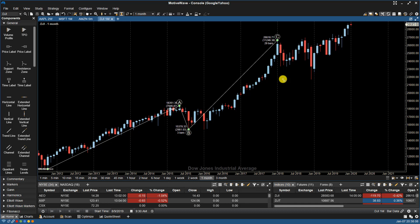MotiveWave then ranks all of those possible wave patterns and assigns a wave score to each one. The highest ranking wave score on a particular pattern, based on our proprietary algorithm, is what gets placed on the chart as the best top-level wave count.